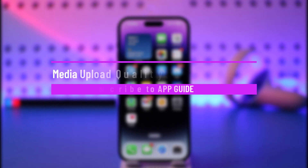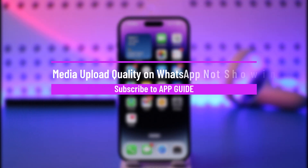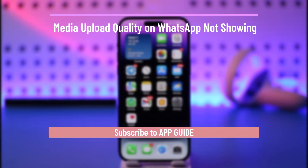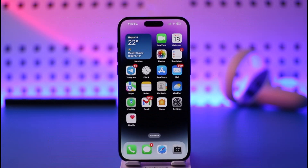How to fix media upload quality on WhatsApp not showing. Hey everyone, welcome back to our channel. In this video, I will guide you on how you can fix the issue if the media upload quality on WhatsApp is not showing.